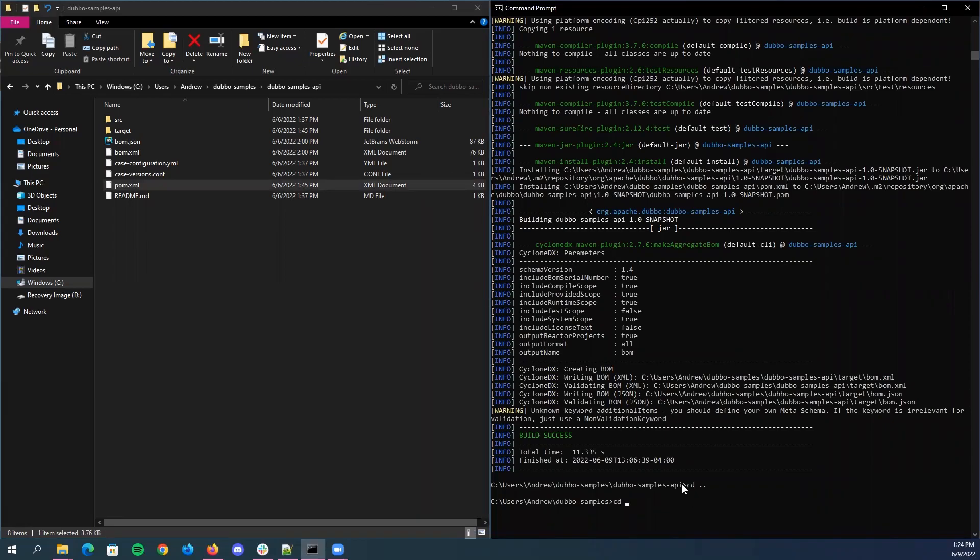So once you have that all set up, just go to the project directory. I'm already in Duo sample. So I'm just going to go to the API and then just run the following command. That's Maven install, and then at the end, just cyclone DX make aggregate bomb.